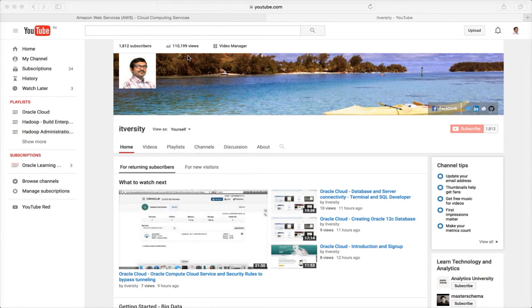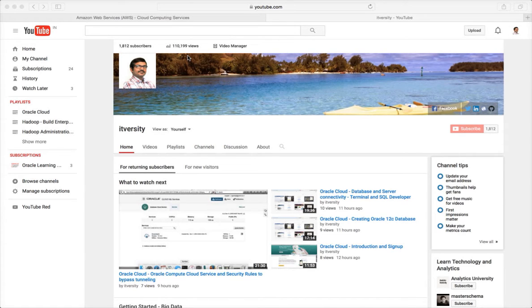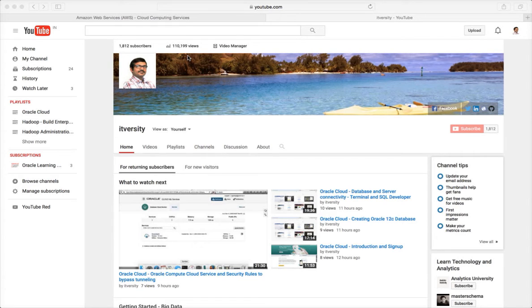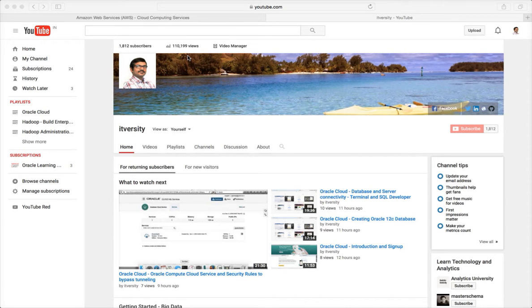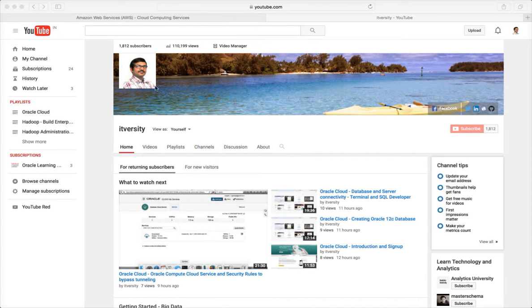I typically upload content in the form of small videos, and those small videos that are related to a particular topic. All these videos that are related to a particular topic will be created as a playlist. We have many playlists.